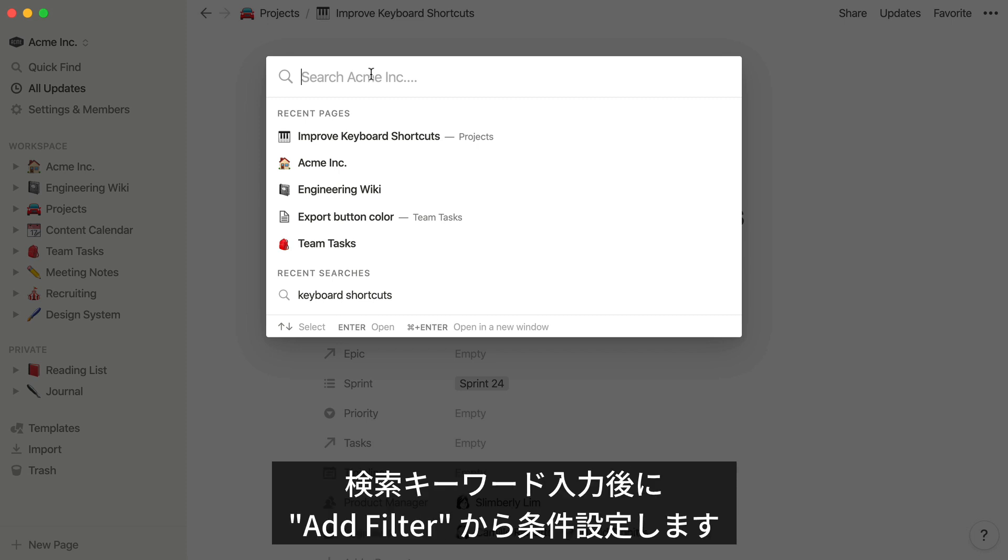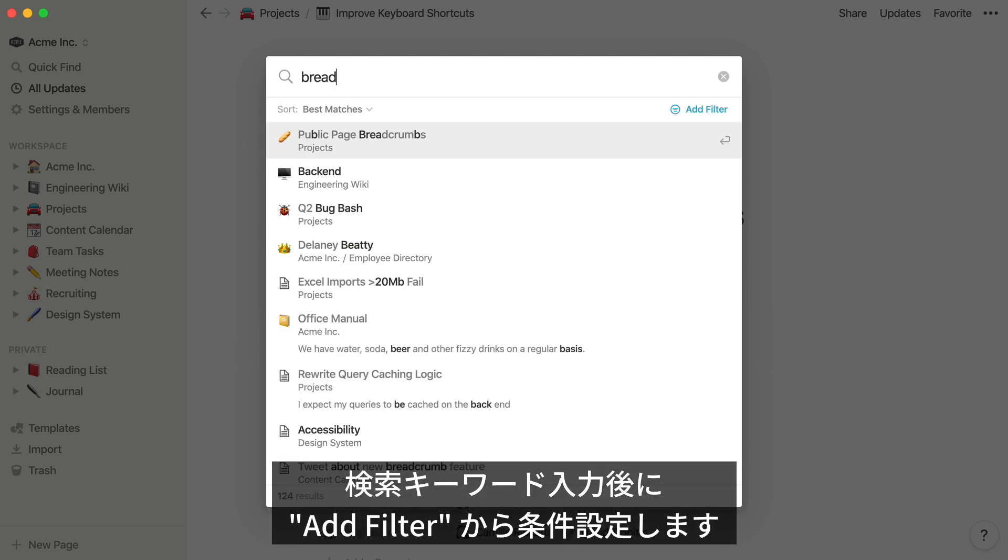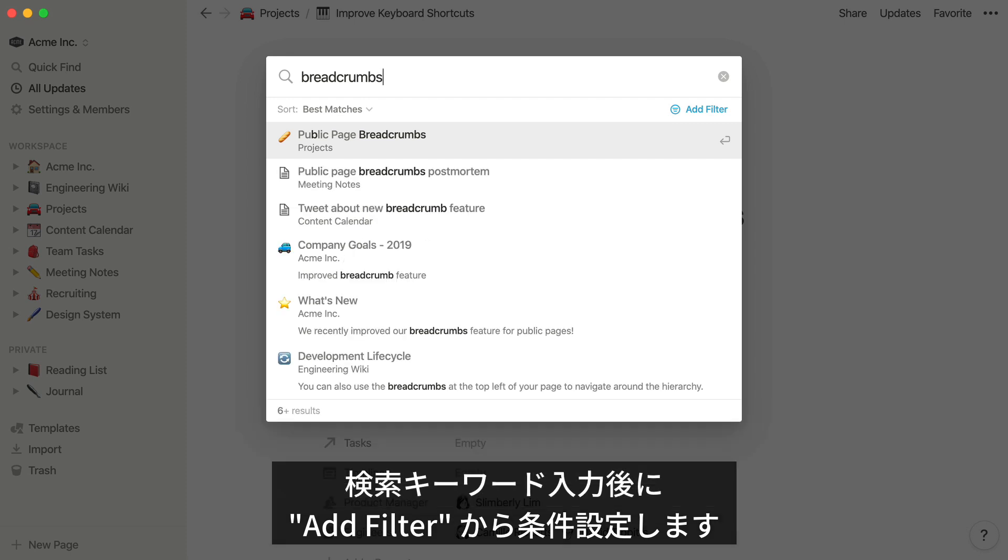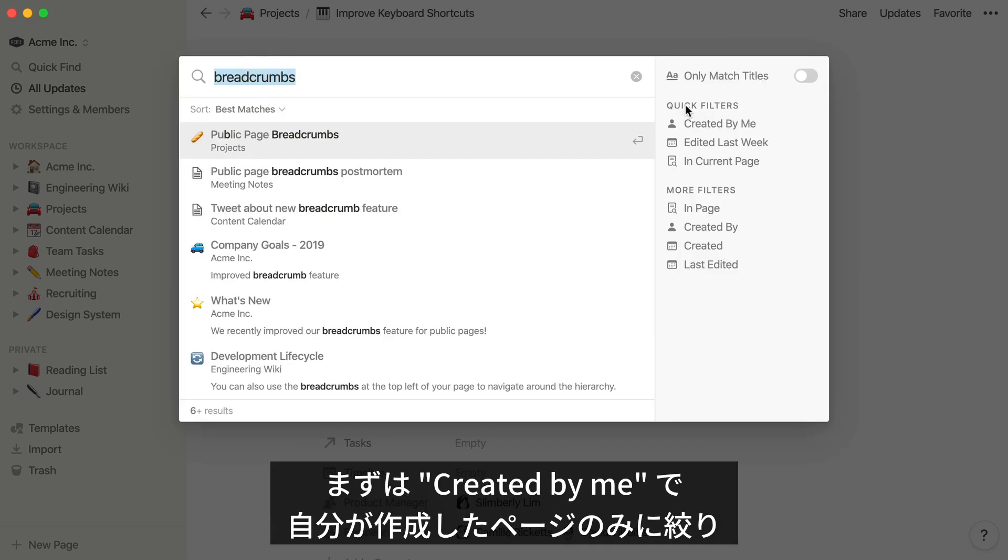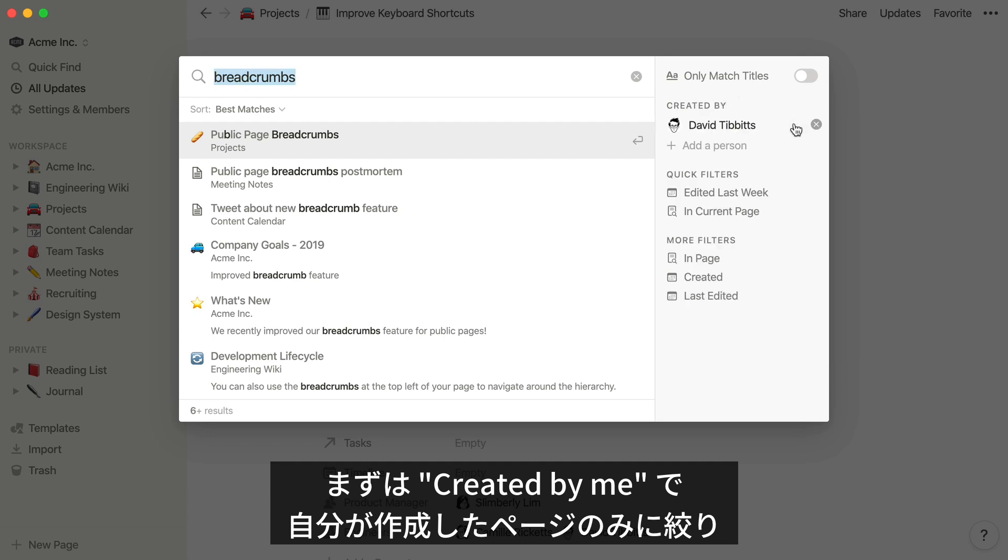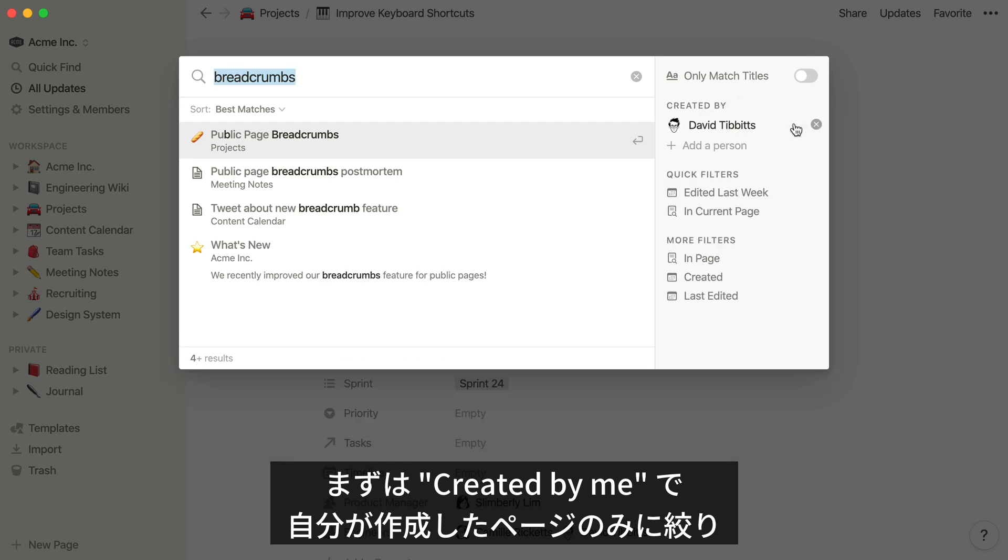Pull up the QuickFind window and enter your search term. Click on Add Filters to bring up a sidebar of search options. First, let's add one of these quick filters, created by me. Now, QuickFind will only show results from pages that I created.